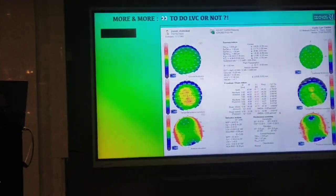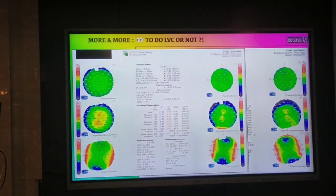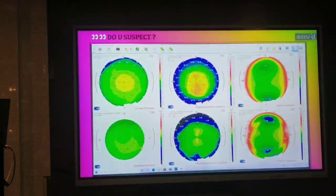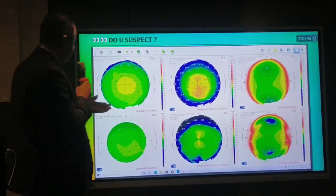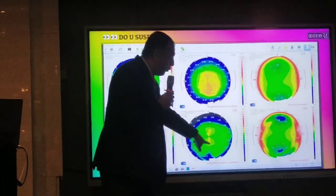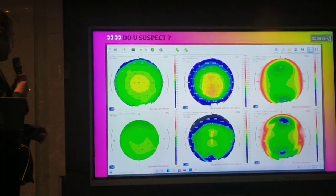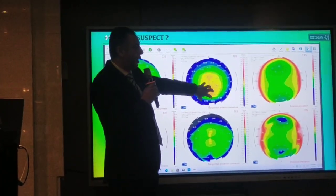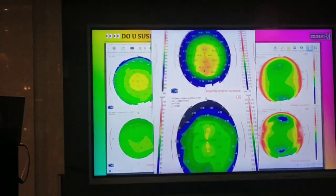Finally, do you do laser vision correction in this case or not? This is the right eye and this is the left eye with inferior steepening — very significant in topography. But when I looked at the other eye for this patient, I found a highly significant anterior surface steepening with a very normal back curvature. However, the epithelium is thickening, so I would be comfortable proceeding for this patient despite the highly significant anterior steepening.